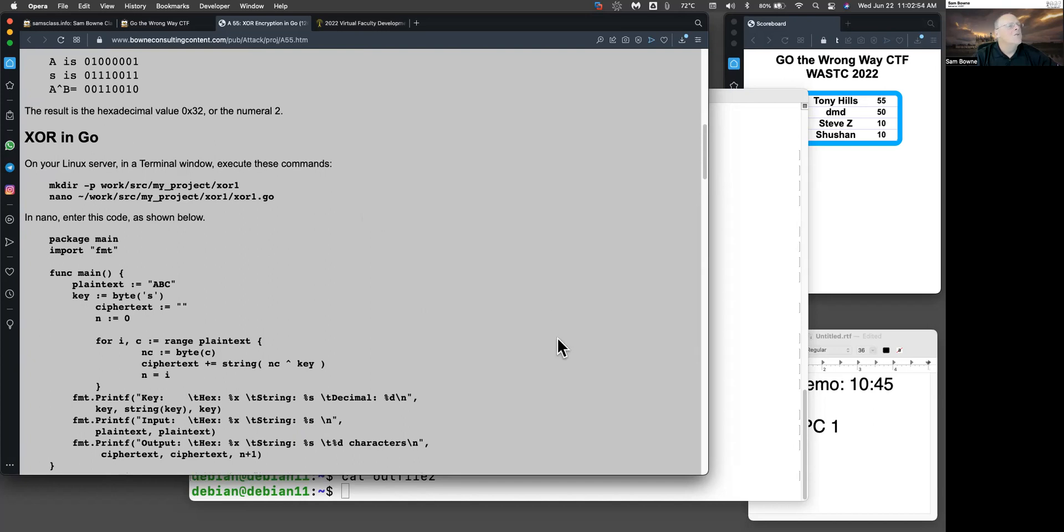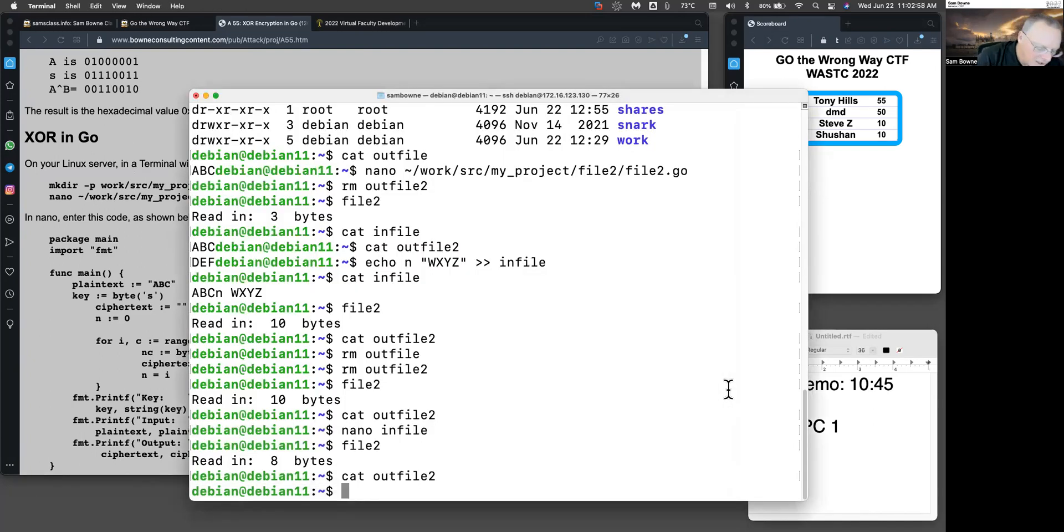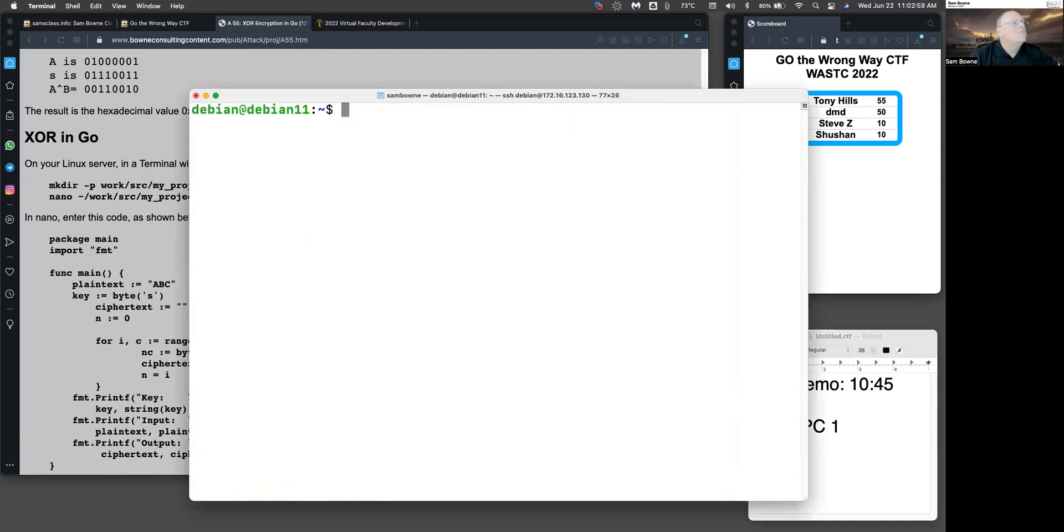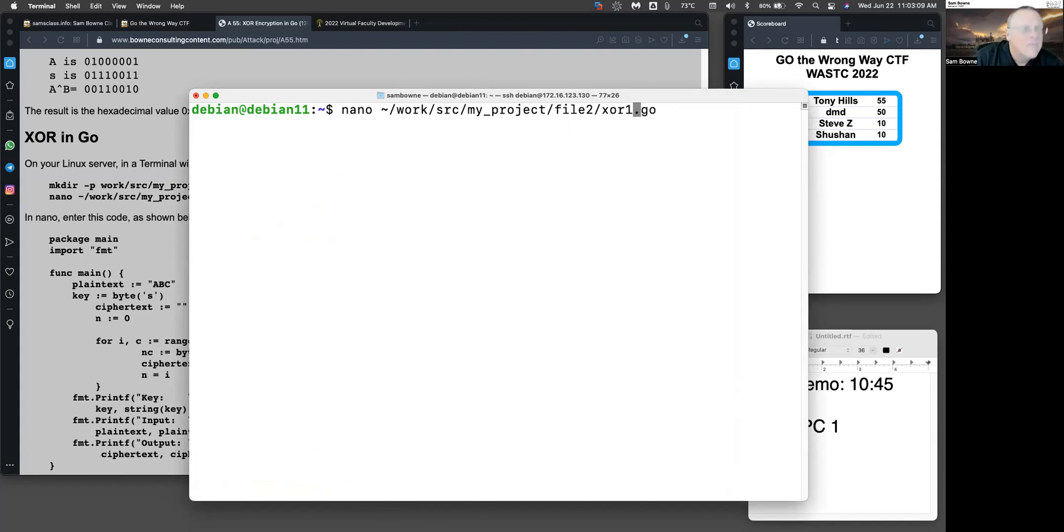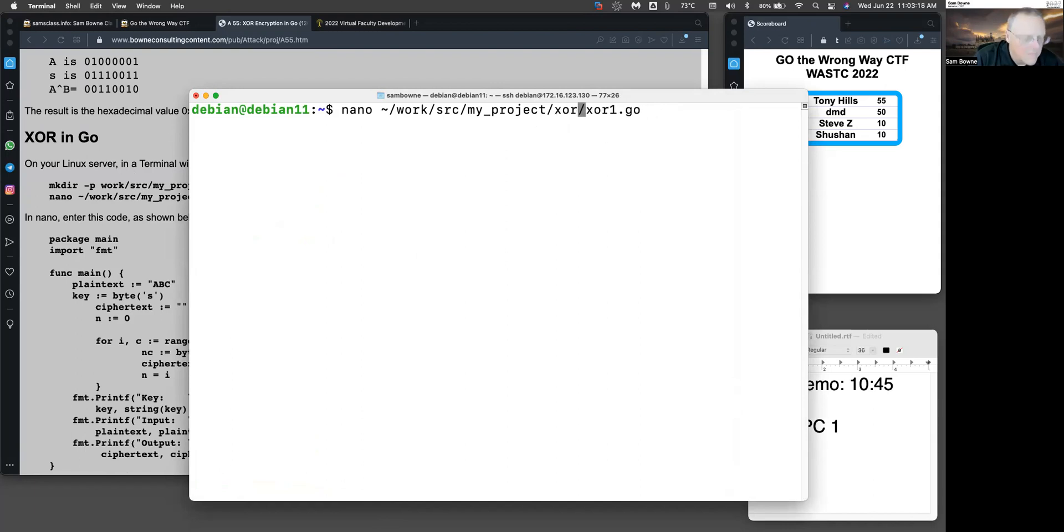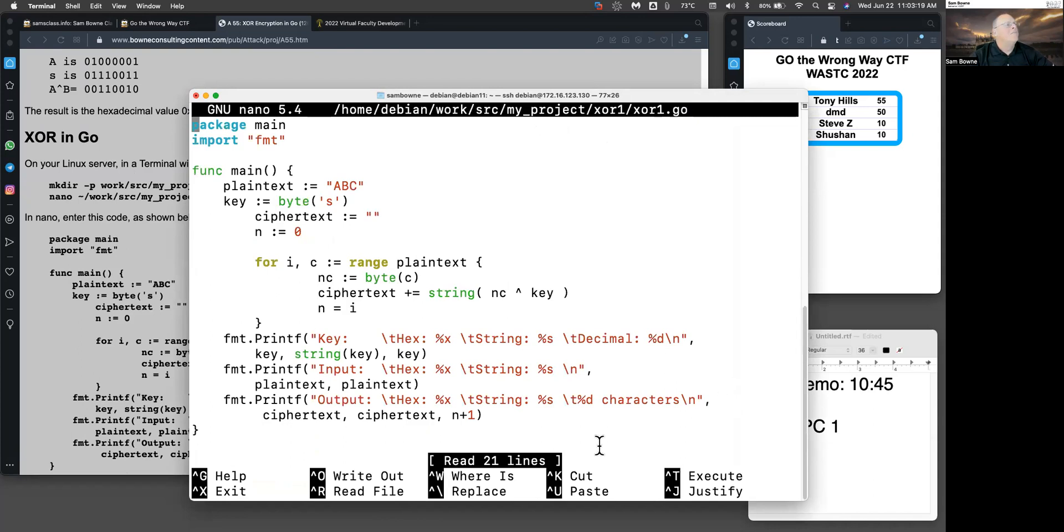So here's what XOR looks like in Go. Let me clear. And let's get the XOR1. There we go. So again, just like before, I have a plaintext of ABC. And then I'm going to have a key. And the key is the byte of the lowercase s.